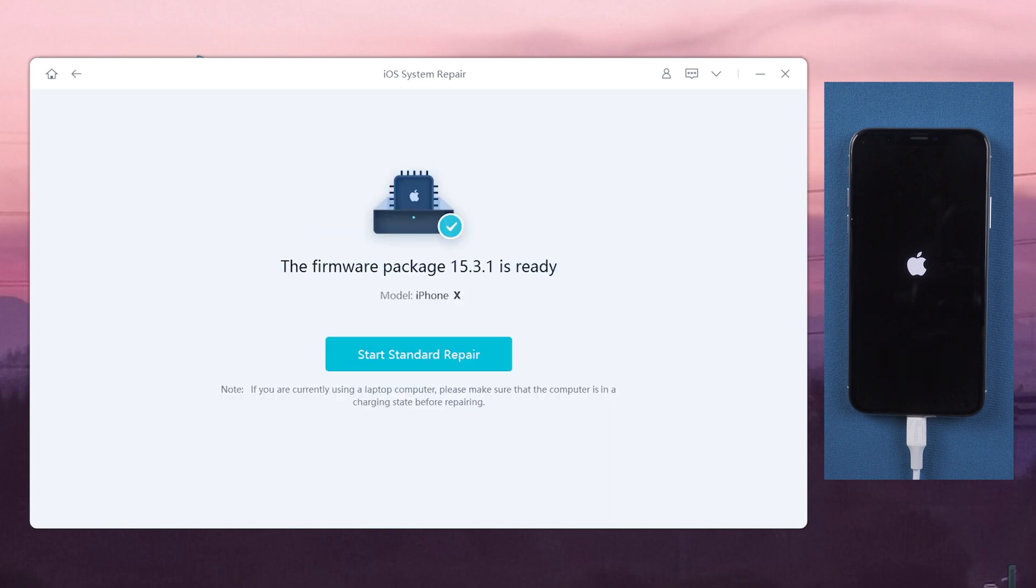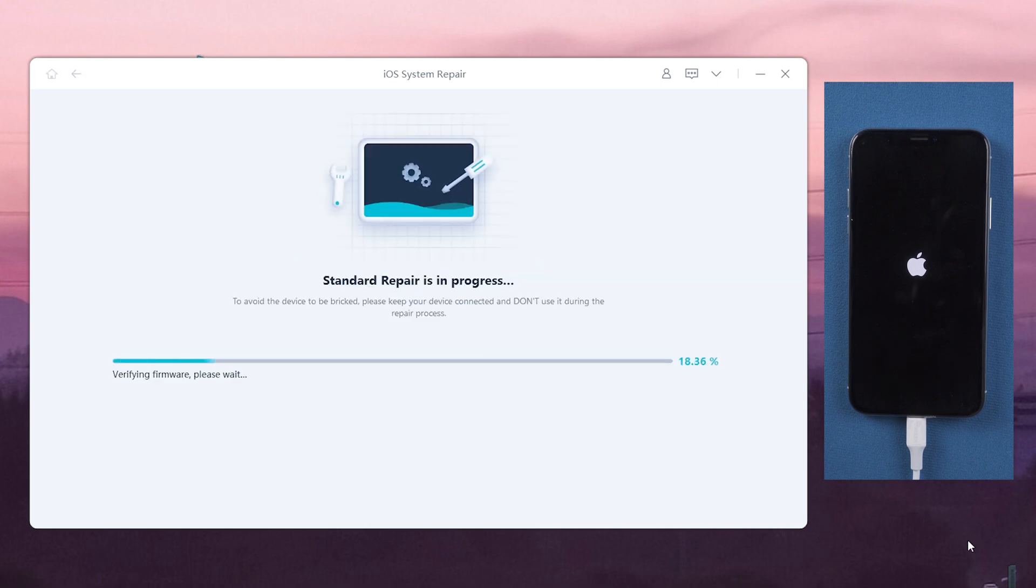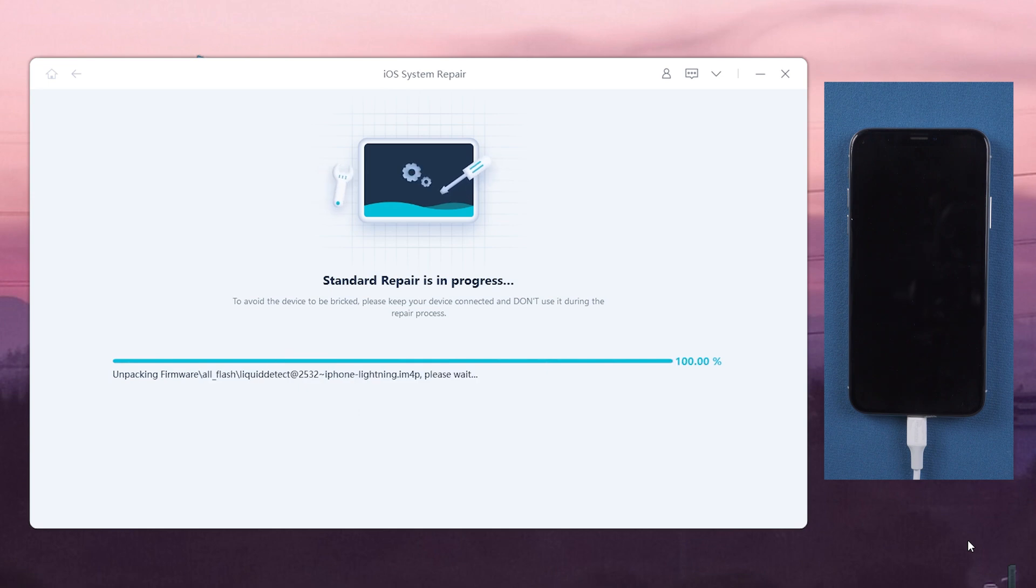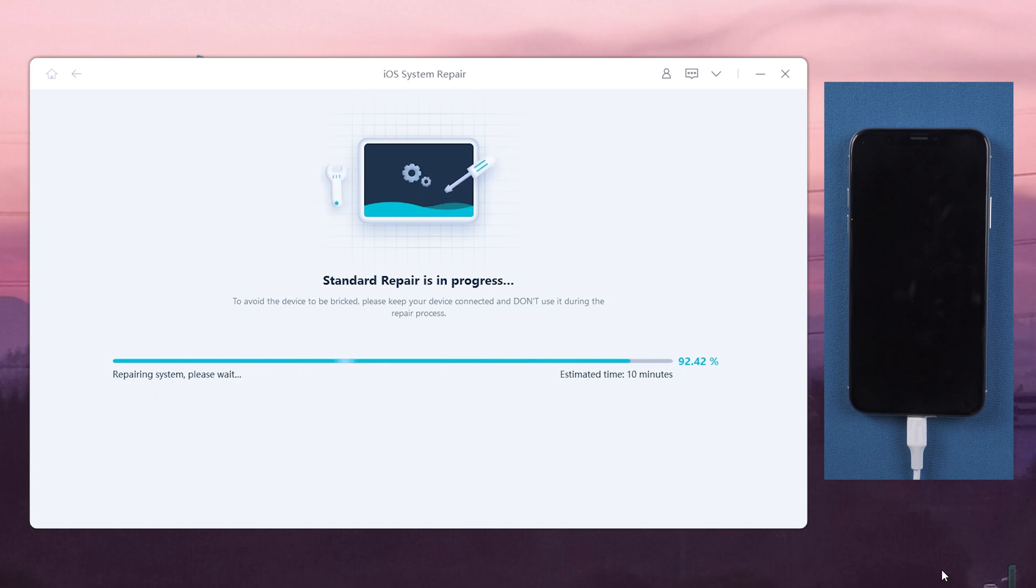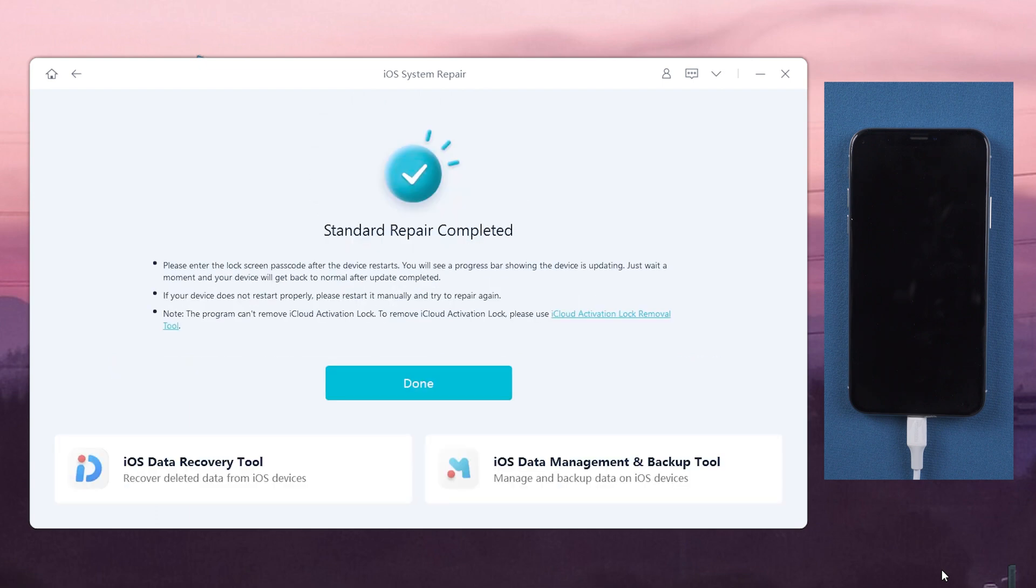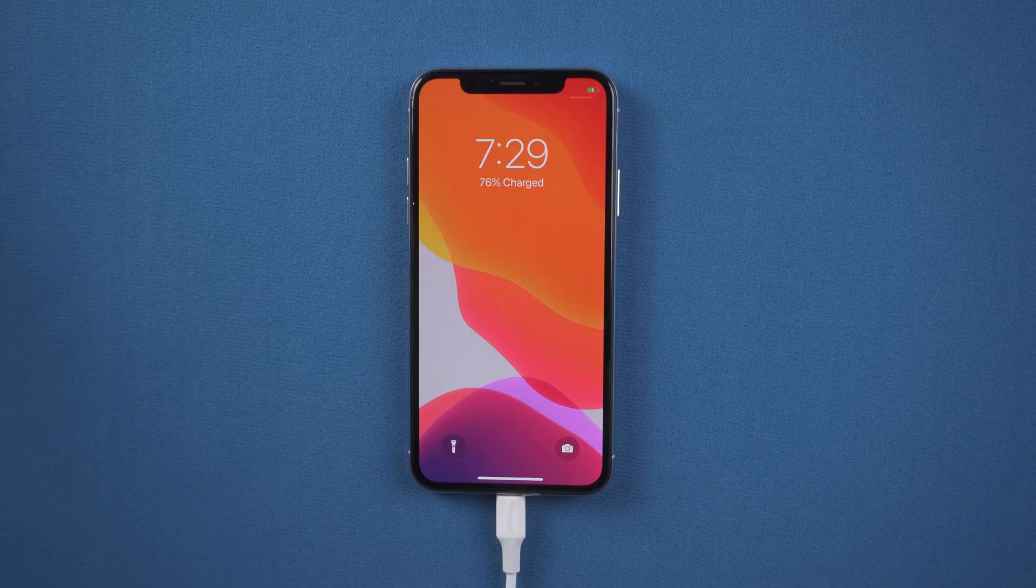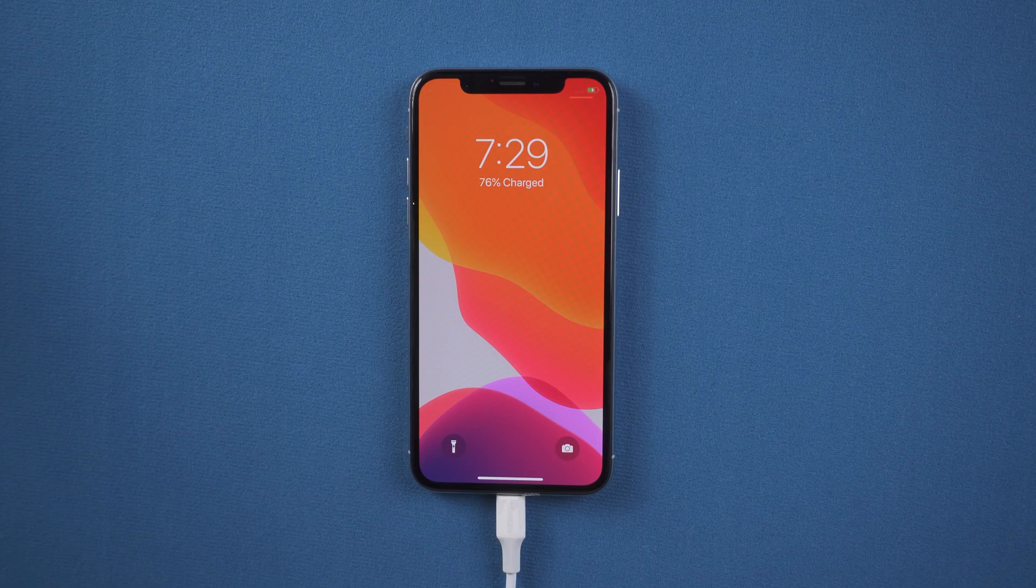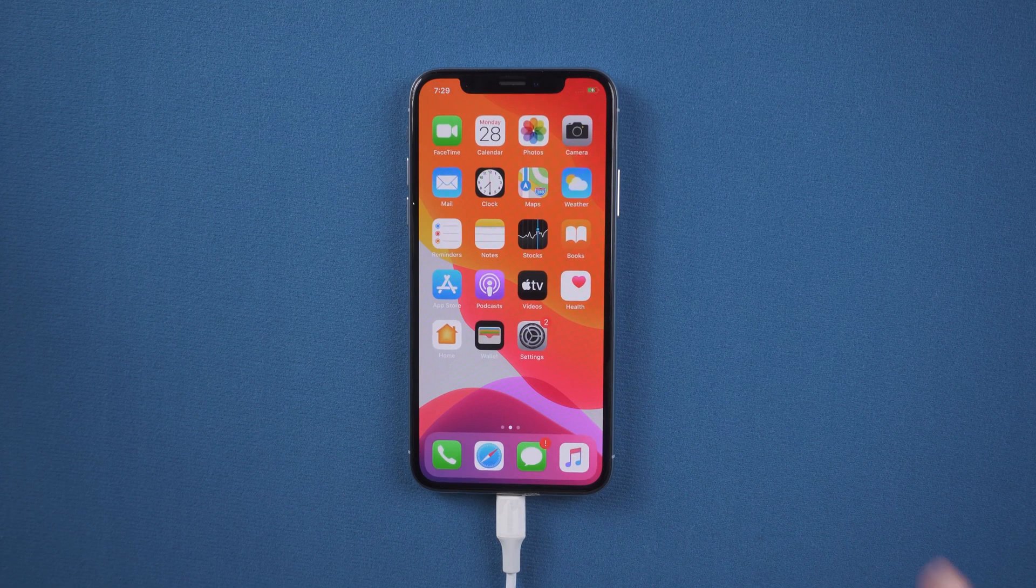After that, click the start standard repair and wait for it to update your iPhone. Well done. The process is simple, right? As you can see, your iPhone X comes back to home screen.